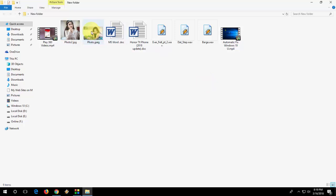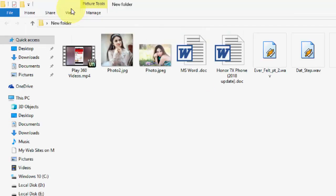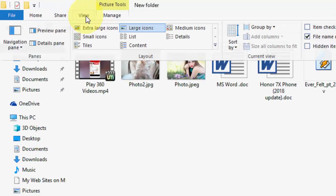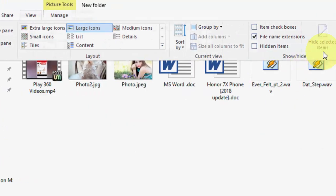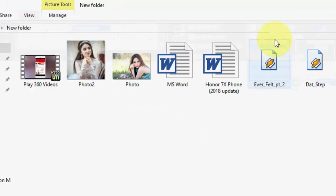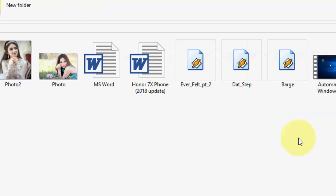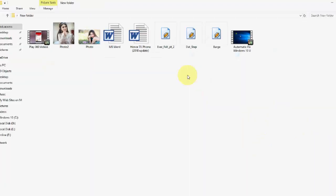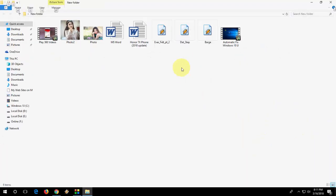Oh yeah, if you want to remove this, do the same thing. Go to View and uncheck file name extensions, and boom, your file extensions will be removed.